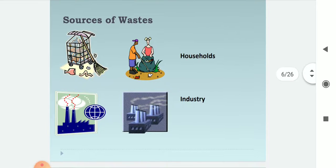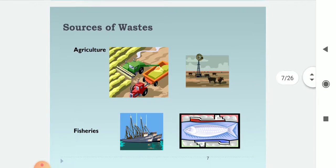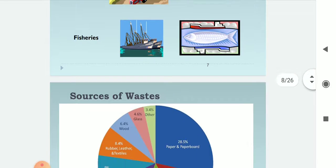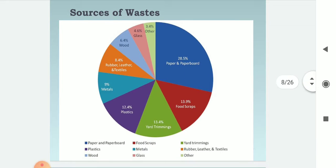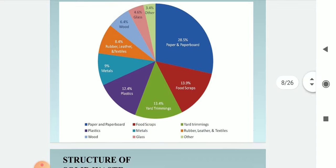These are the sources of wastes: households, industries, agriculture, fisheries, etc. By this pie chart, you can see the percentage composition: paper and paperboard 28.5%, food scraps 13.9%, yard trimmings 13.4%, plastics 12.4%, metals 9%, rubber, leather, and textiles 8.4%, wood 6.4%, glass 4.6%, and others 3.4%.